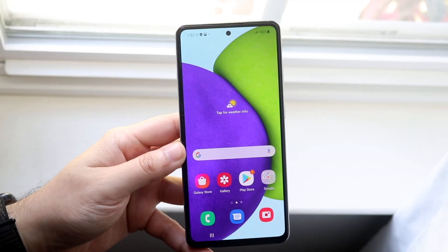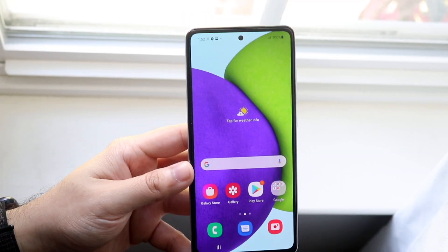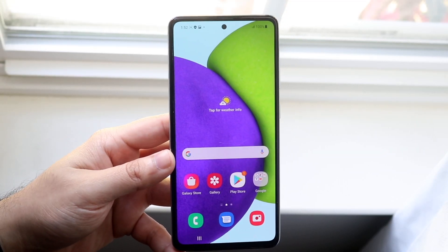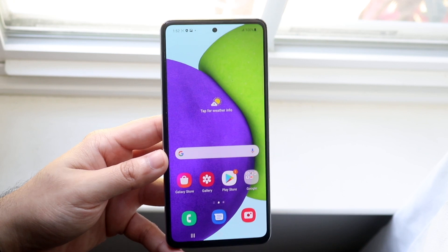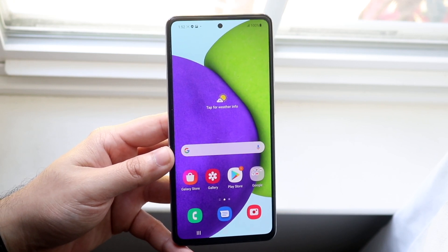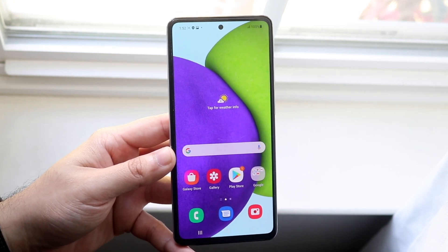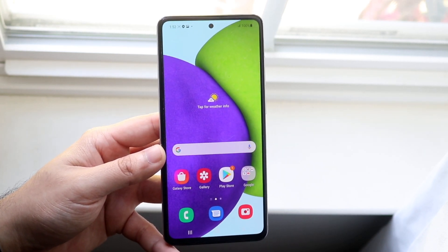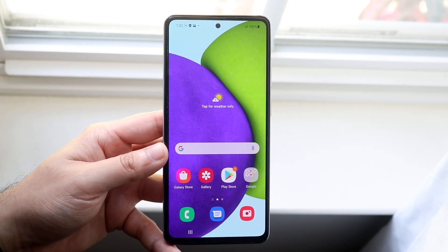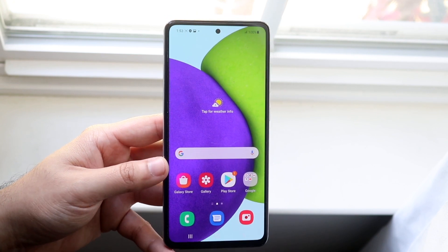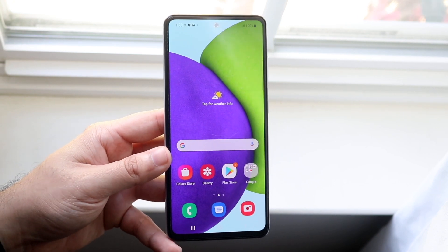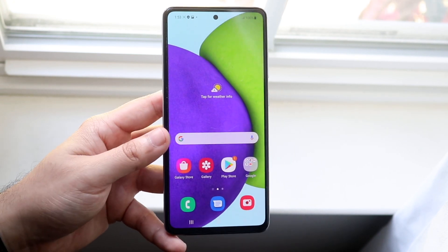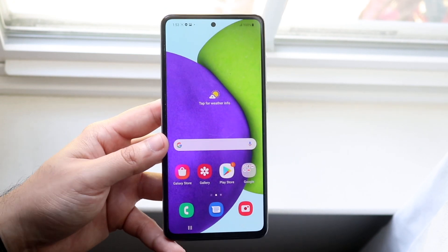Welcome back everyone. I'll go ahead and show you how to get these LED notifications on any Samsung Galaxy A52. It is a little bit of a different process this time — not as much functionality as before, but it's still fairly close and I really do like it.